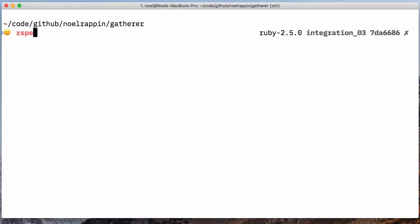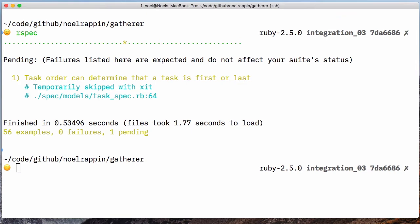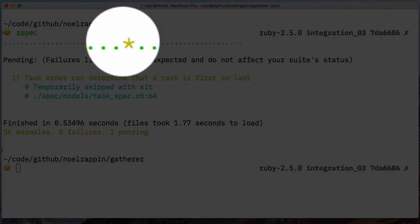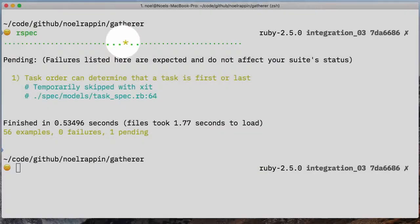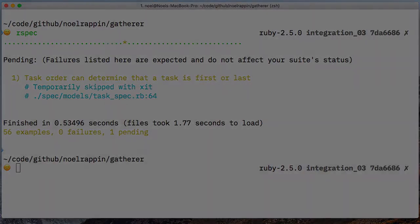but if the pending test fails, RSpec does not cause the entire suite to be failing. That makes pending tests a great way to mark a work in progress without interfering with test execution or a continuous integration build. If you want to mark an entire group of tests as pending, you can change describe to xdescribe.